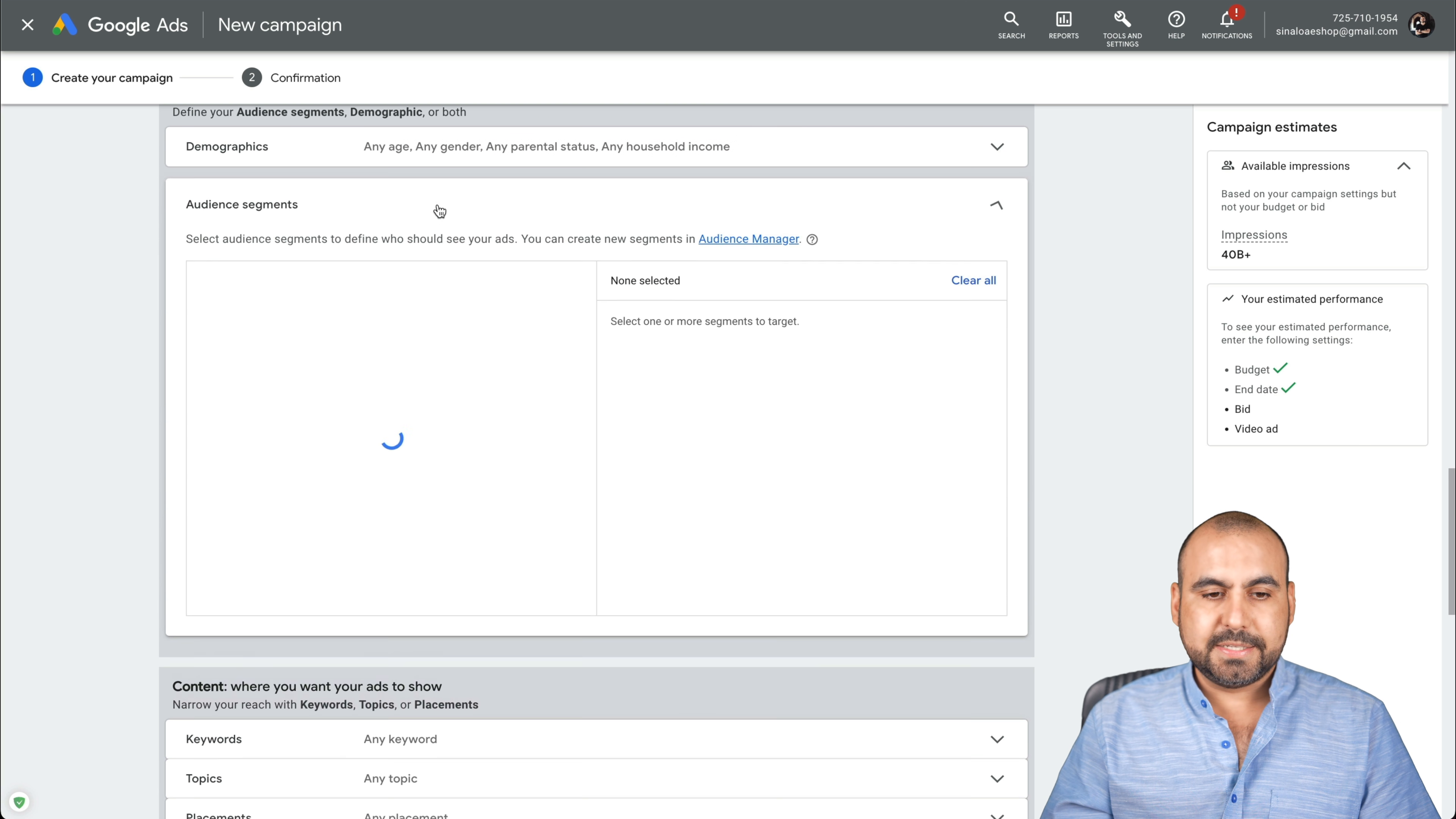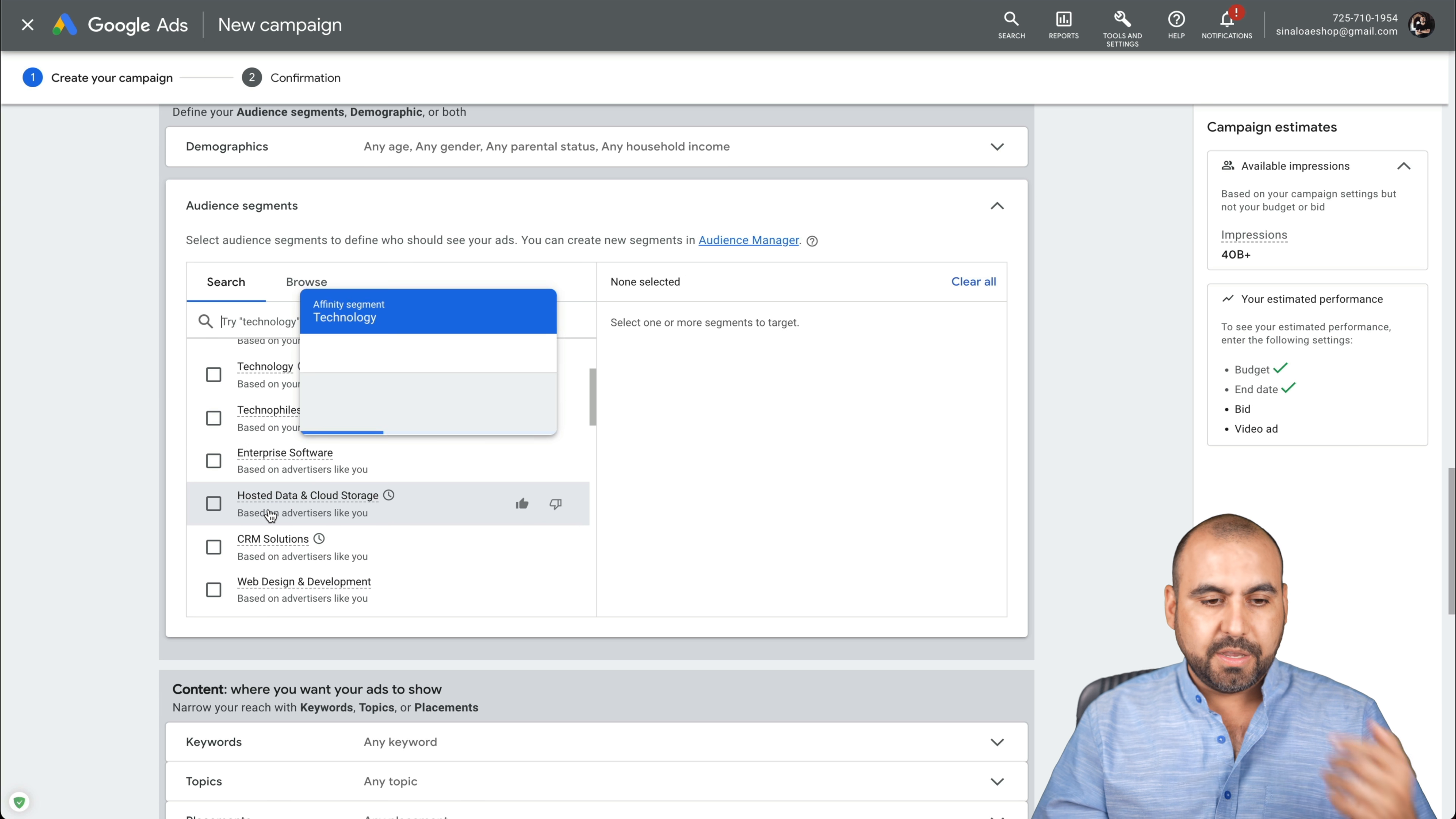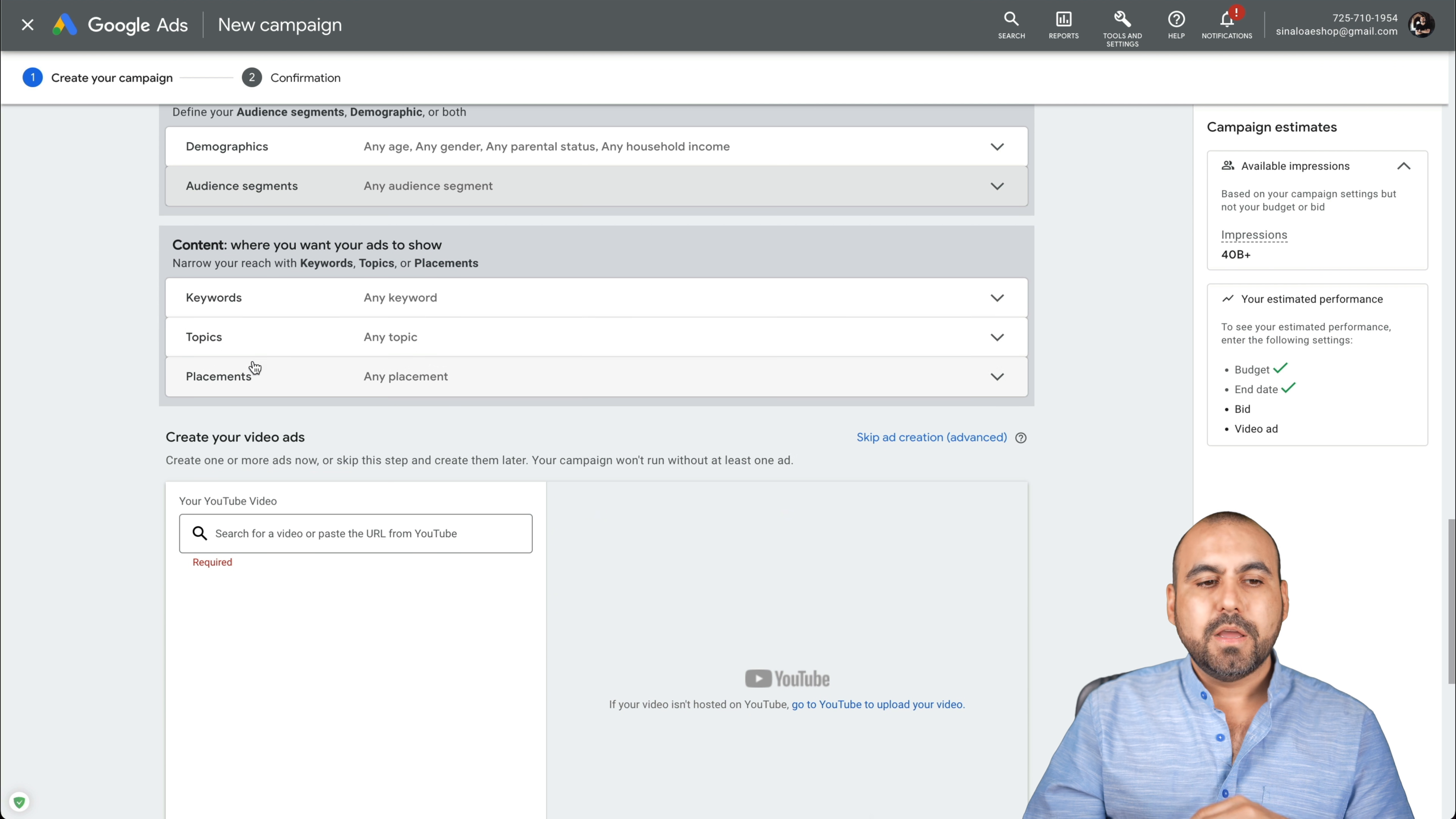There's the audience segments. If I want to add a segment to this, this would be like categories that they are interested in. So for example, if I know my ads are for business services, for technology, for enterprise software, I can search for something that's tied to the video I am and it's going to give me suggestions and I can enable those. So it only shows the ads to people interested in that audience segment.